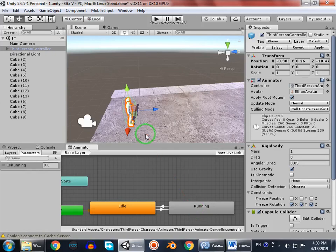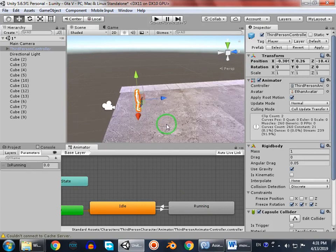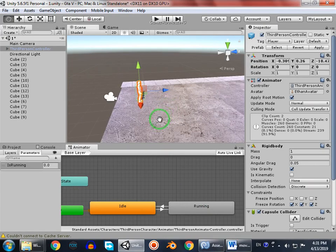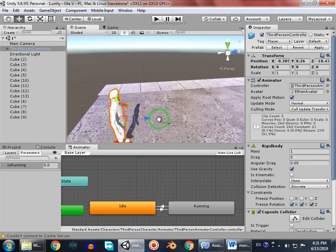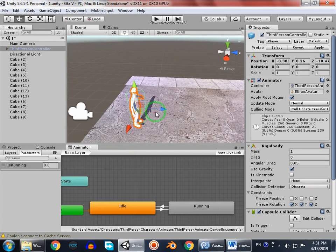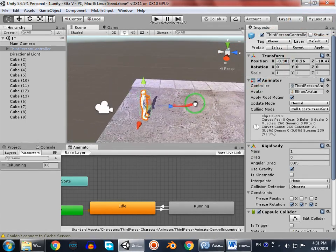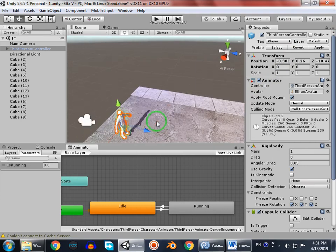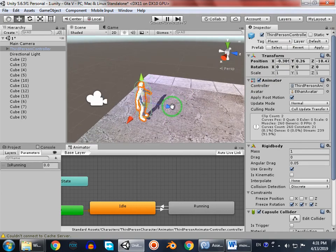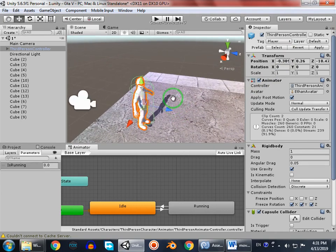Hello guys, welcome to my YouTube channel Games Warehouse. This is the second tutorial of how to make a GTA 5 in Unity. If you haven't checked out the first tutorial, go check it out - the link will be in the description and you can see the card here. In this tutorial, we're gonna create a jump animation for our player.